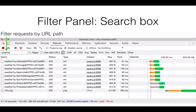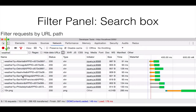The first thing you can do with it is filter the requests by the URL path. You click in this text box, type in a substring, and it'll filter the list down to only the requests that have that substring. In this case, I put 'weather', so only URLs that contain the word 'weather'.